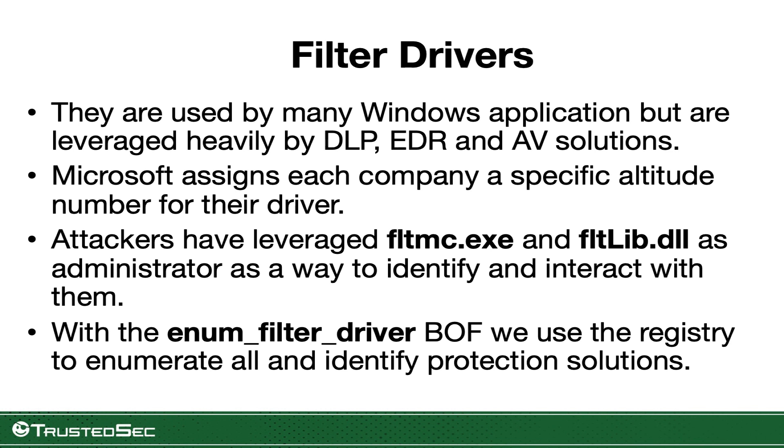This is one of those techniques that we have been using for many years that has been great for us. We actually pull the data from the registry instead of using the filter driver management interface or DLL, which reduced quite a bit our detection surface because most of the solutions out there are looking for somebody loading that DLL or running the filter driver manager executable itself.